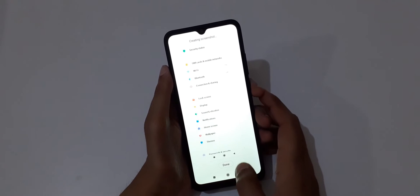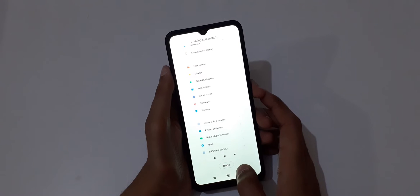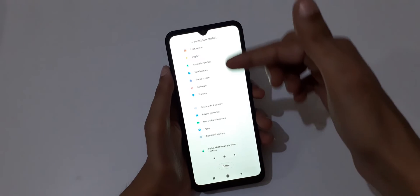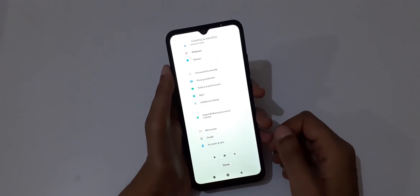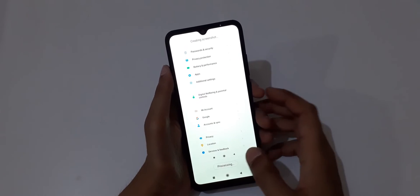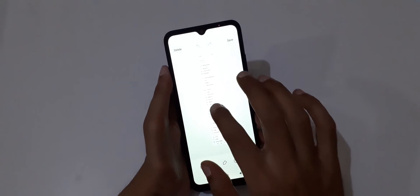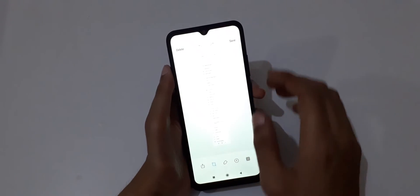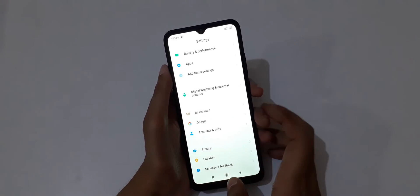When finished, just tap on done or you can take the full screenshot. Here you can see, save it.